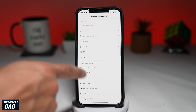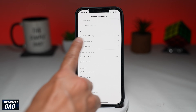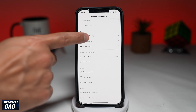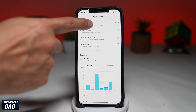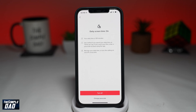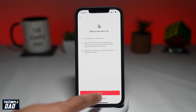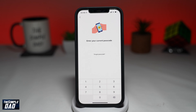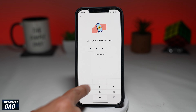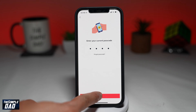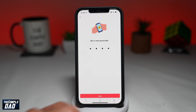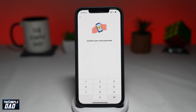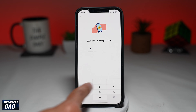Scroll down and tap on Digital Wellbeing. You'll have a feature at the top called Daily Screen Time — tap on it. Then tap on Change Passcode. Enter in the current passcode, then press Next and set a new passcode. Enter it in twice and then press Set at the end.